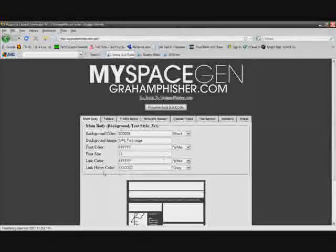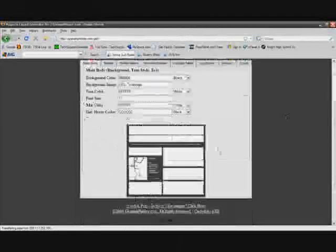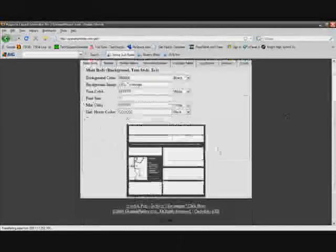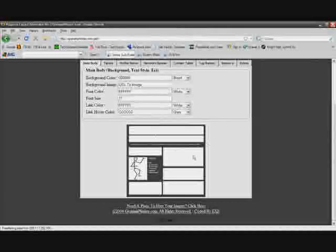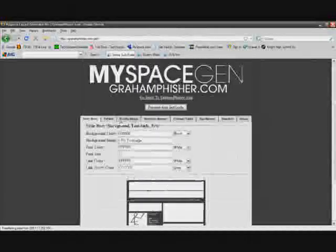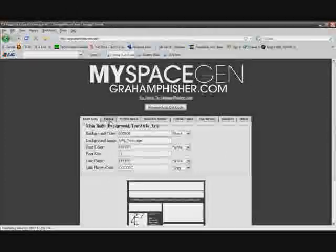As you can see, there's great detail in this generator and it gives you a preview that shows you what your MySpace is going to look like. And then there's also all these other tabs.